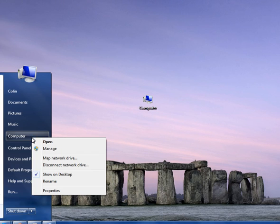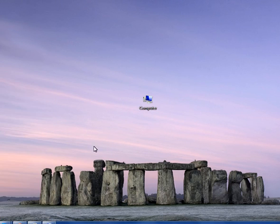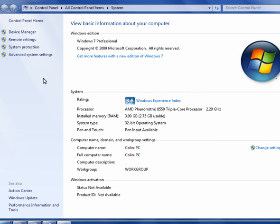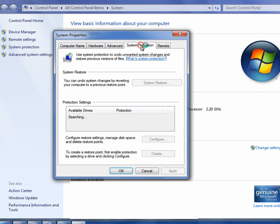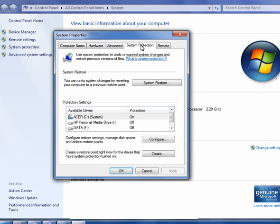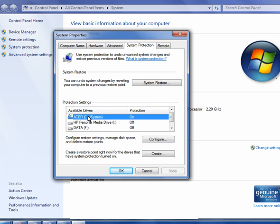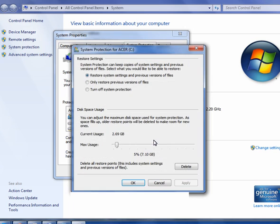Now in Task Manager end any processes that shouldn't be running. Right-click My Computer, click Properties, click on Advanced System Settings, click on System Protection, click on the drive which is normally C, click Configure, and then delete all restore points. It's that simple. Click Apply, click OK.